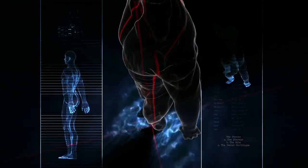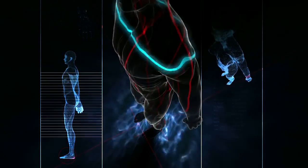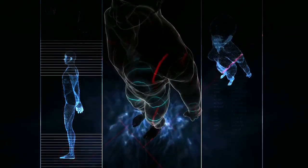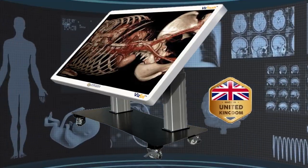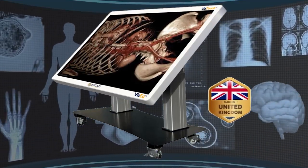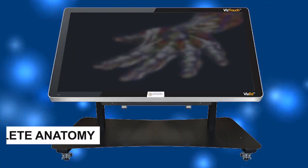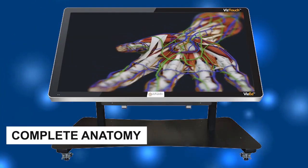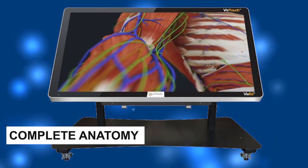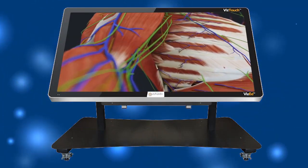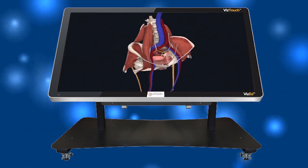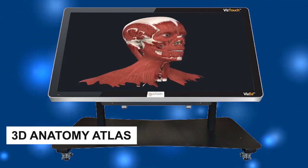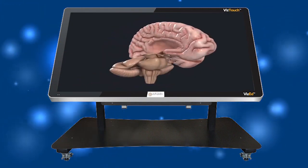Step into the future of education and innovation with our revolutionary virtual dissection table. Our virtual dissection table combines state-of-the-art DICOM 3D technology with 3D vector anatomy, providing an unparalleled hands-on learning experience.